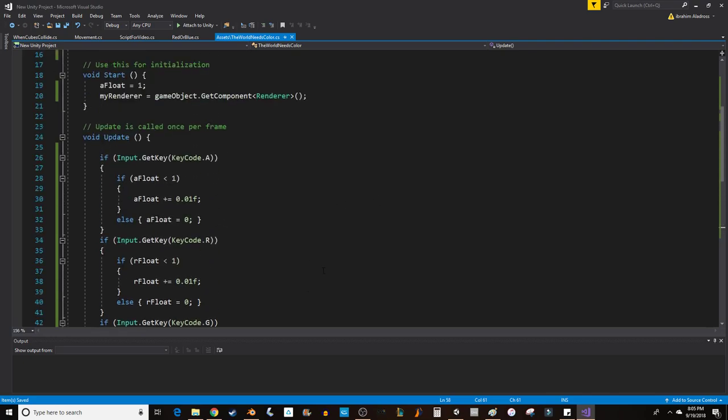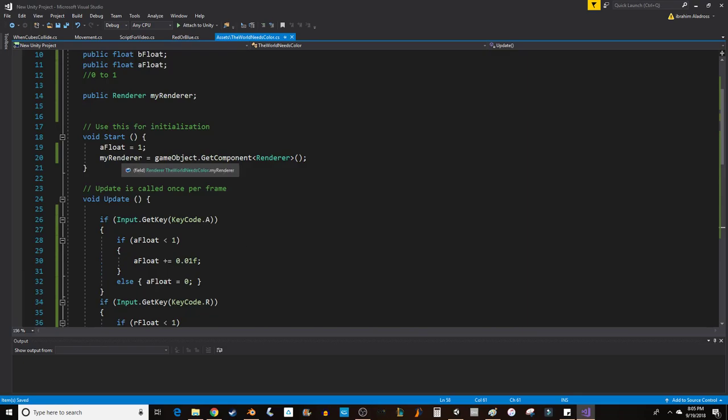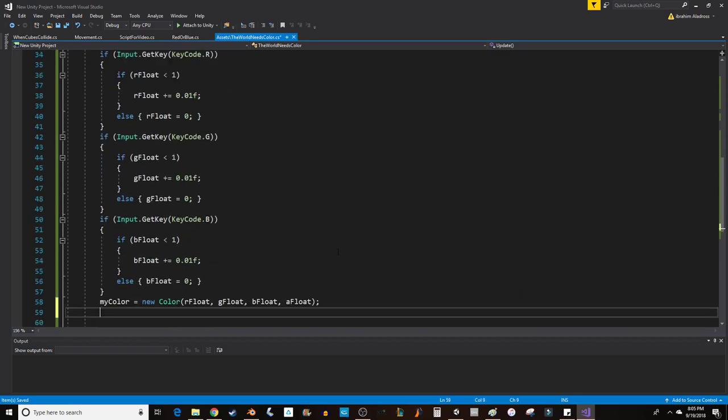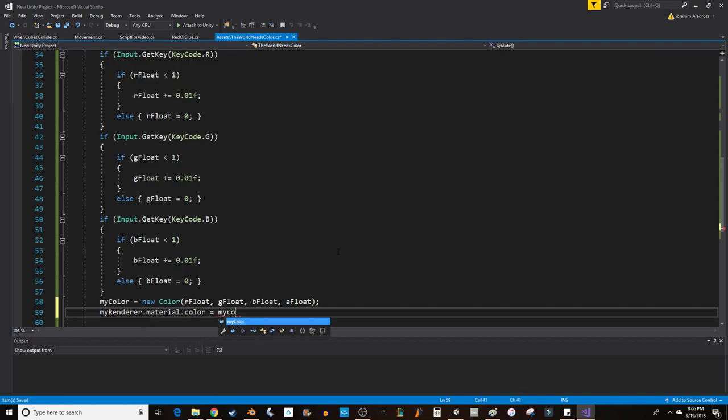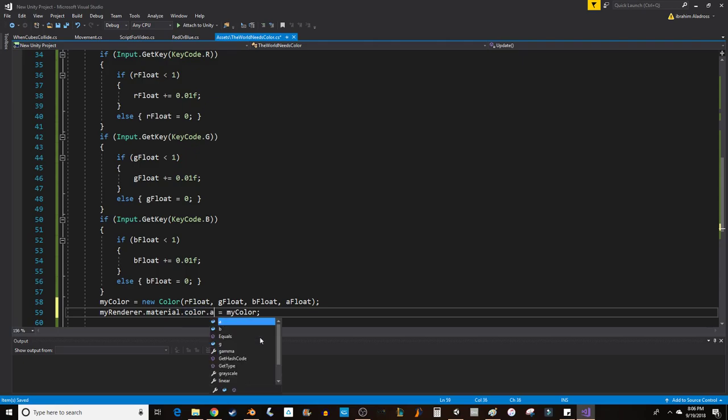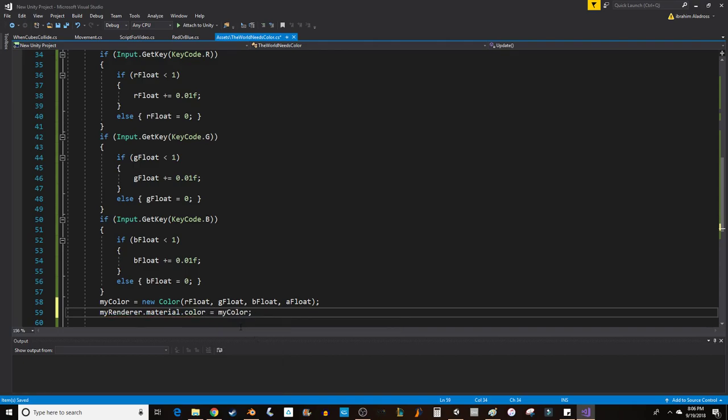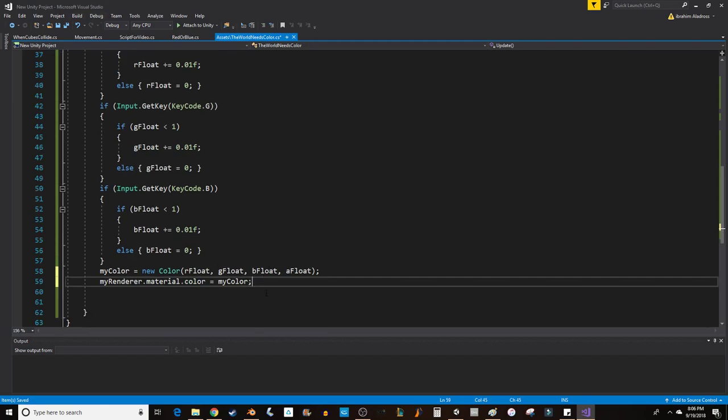The next thing we want to do is change the material on the renderer. We're going to go to myRenderer.material.color and set it equal to the color that we've just created. You do have to create a color variable because Unity doesn't like to let you just change the value of the color directly. So you can't just put like myColor.a and then equal some value. I believe you have to actually create a color variable. We'll set that value to myColor that we've created and let's try it out.